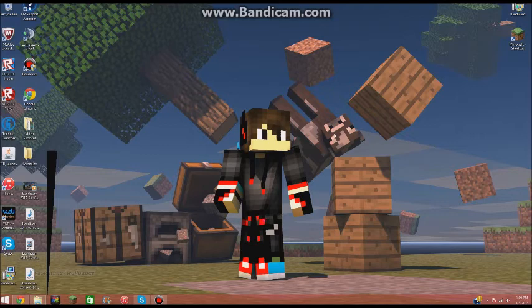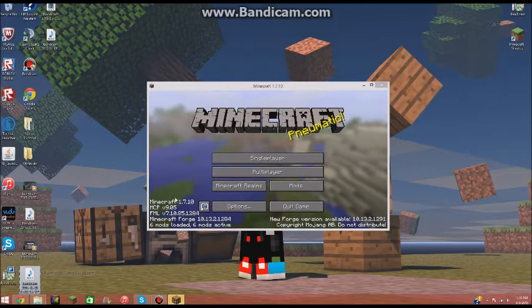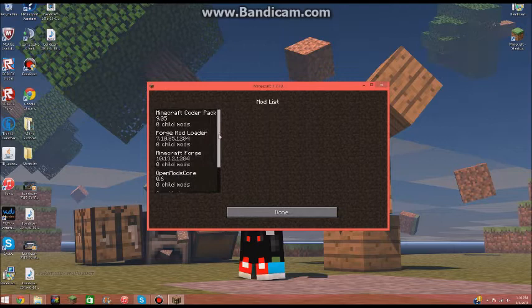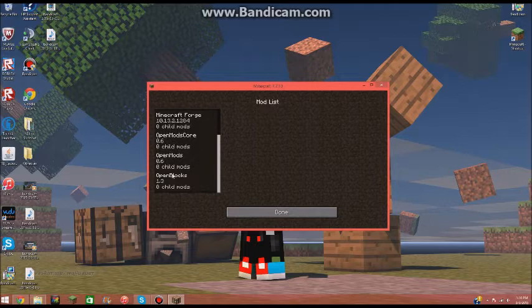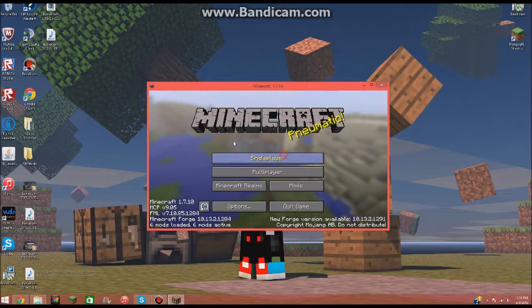Alright, now my Minecraft has just loaded up, and you'll get this right here if you did it right. So you want to hit mods, just to make sure. Minecraft Coder Pack, Forge, Mod. This will all be Forge, and then the mods you actually download will be right here, so Open Blocks, Open Mods, these are all part of it.